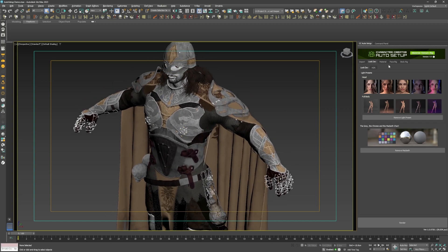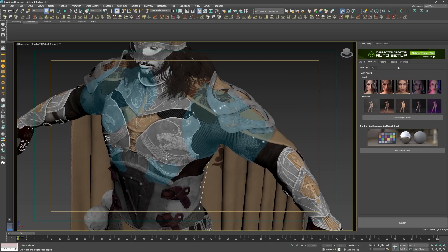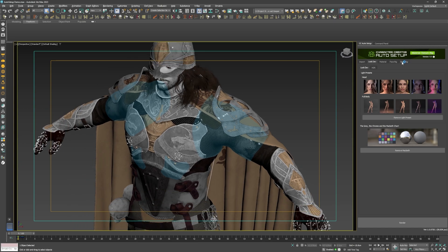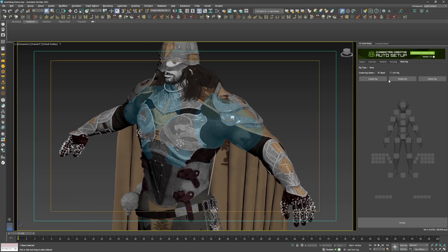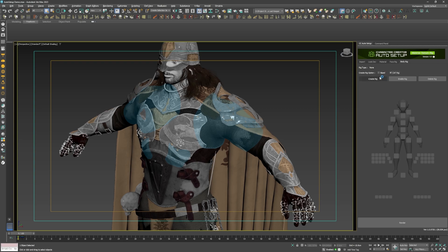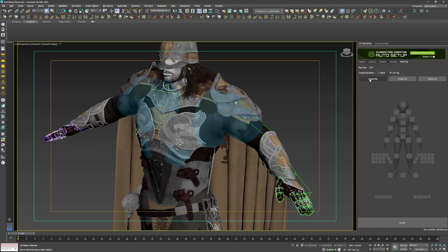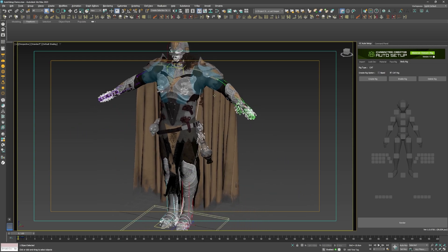In the auto setup window, I go to the rigging tab to create a cat rig on top of the regular bones that already exist. The cat bones do not replace the regular bones, but rather the regular bones get linked to the cat bones that were created on top of them.